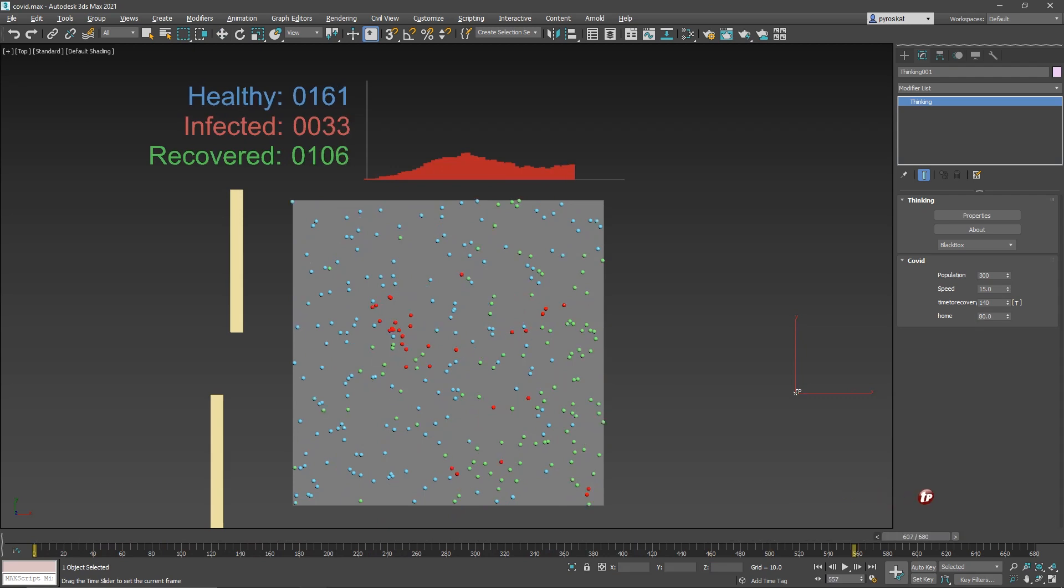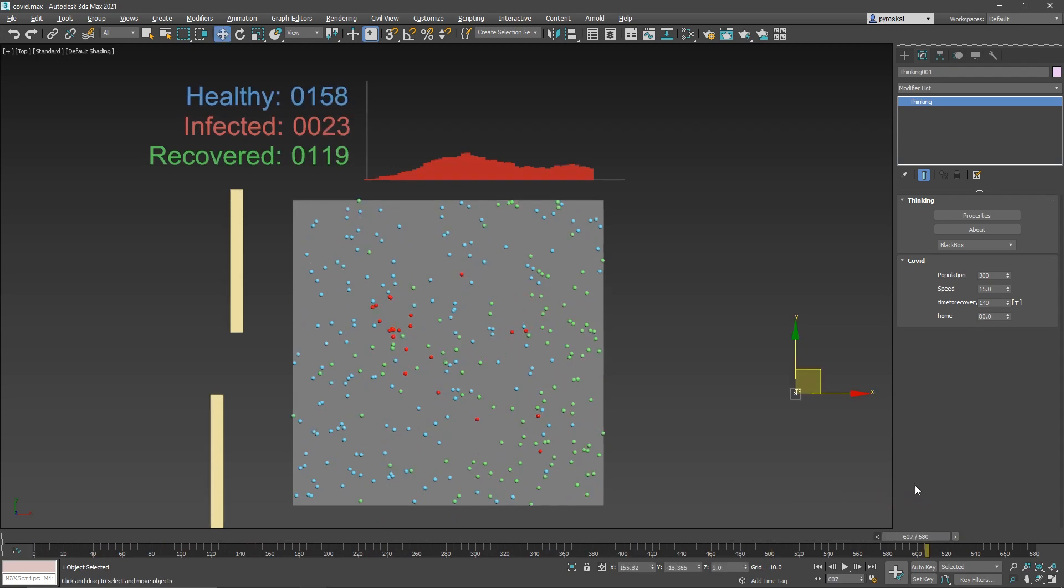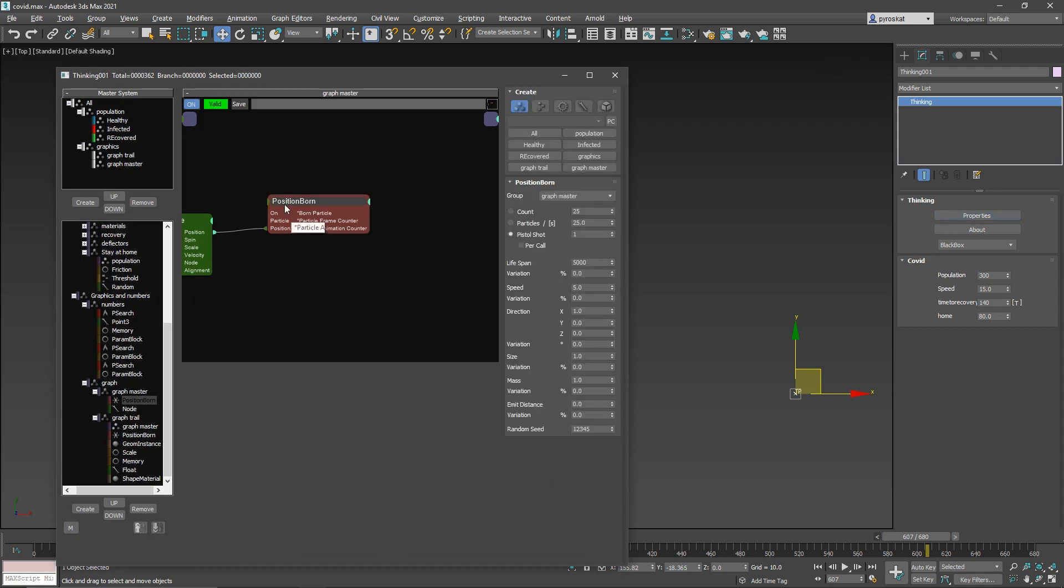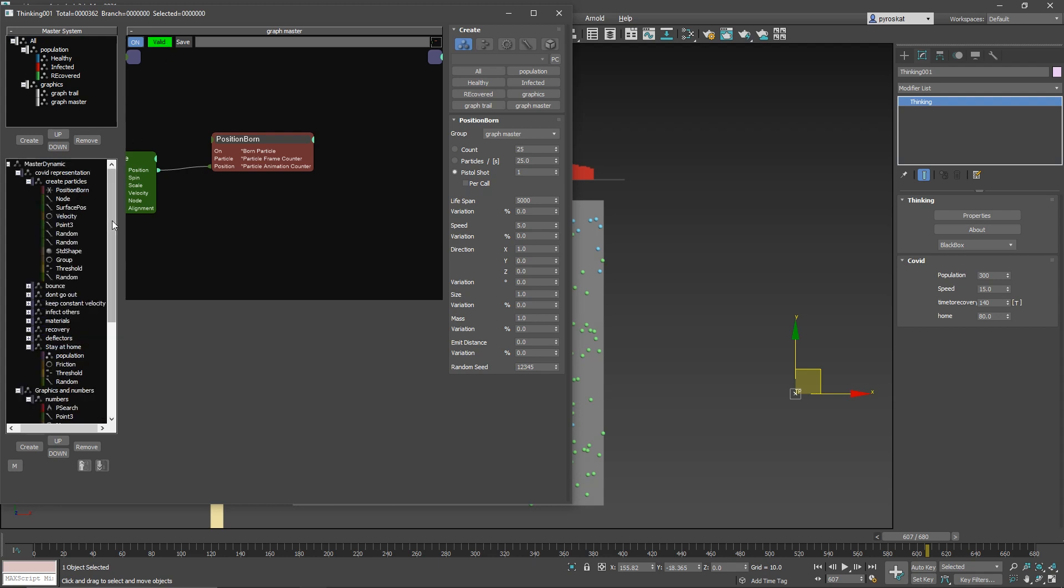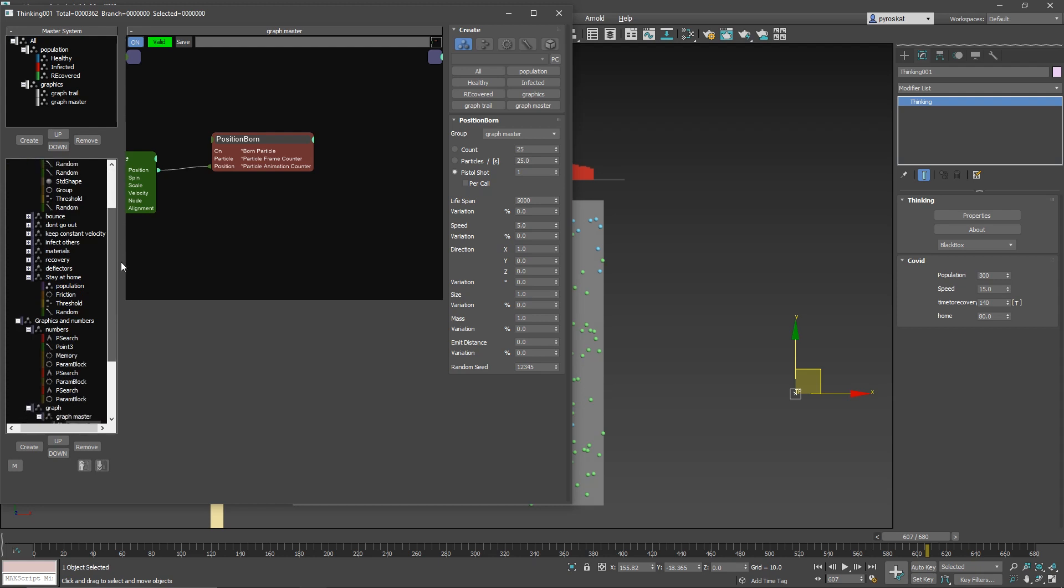So I hope that you found this useful. You can check the Thinking Particles file. I will save this in 3ds Max 2018. It's done with drop 9 that will be out in some time, but I'm not using anything new, so you will be able to load this with any Thinking Particles version. And you can see the construction.